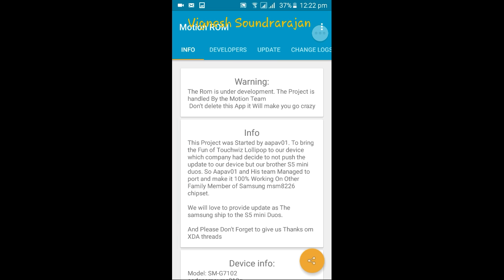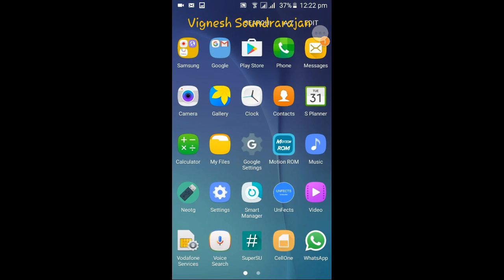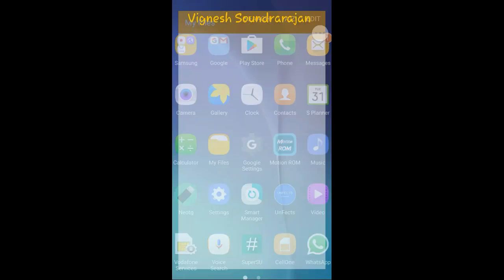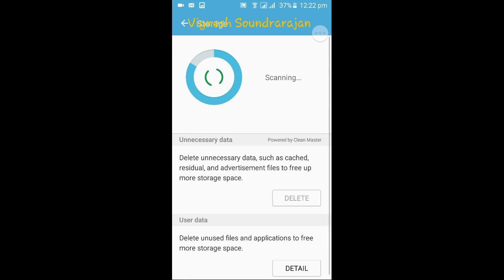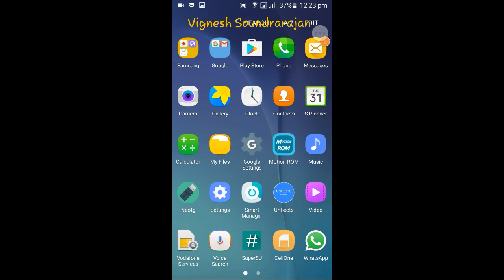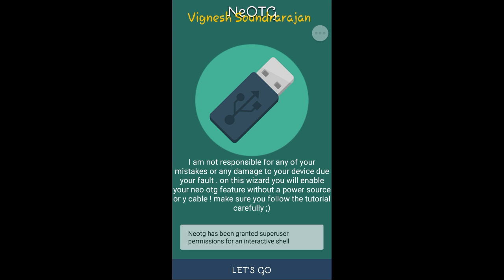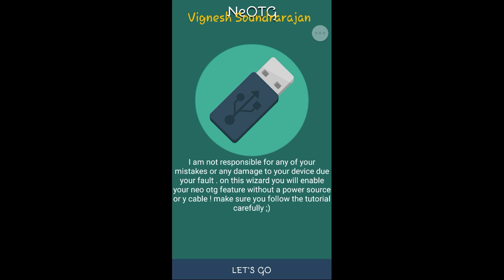Here is My Files, showing storage usage. This ROM has a Smart Child feature. There's also a new OTG app pre-installed — with it you can use an OTG cable on this phone. But don't use OTG for more than an hour, as I've heard it can damage your motherboard.